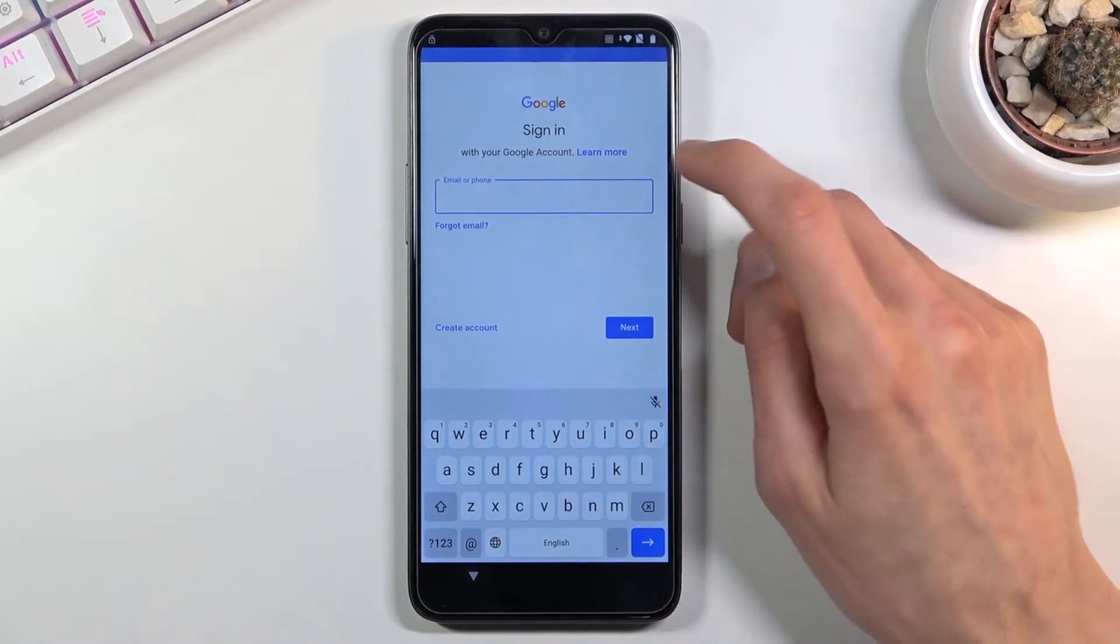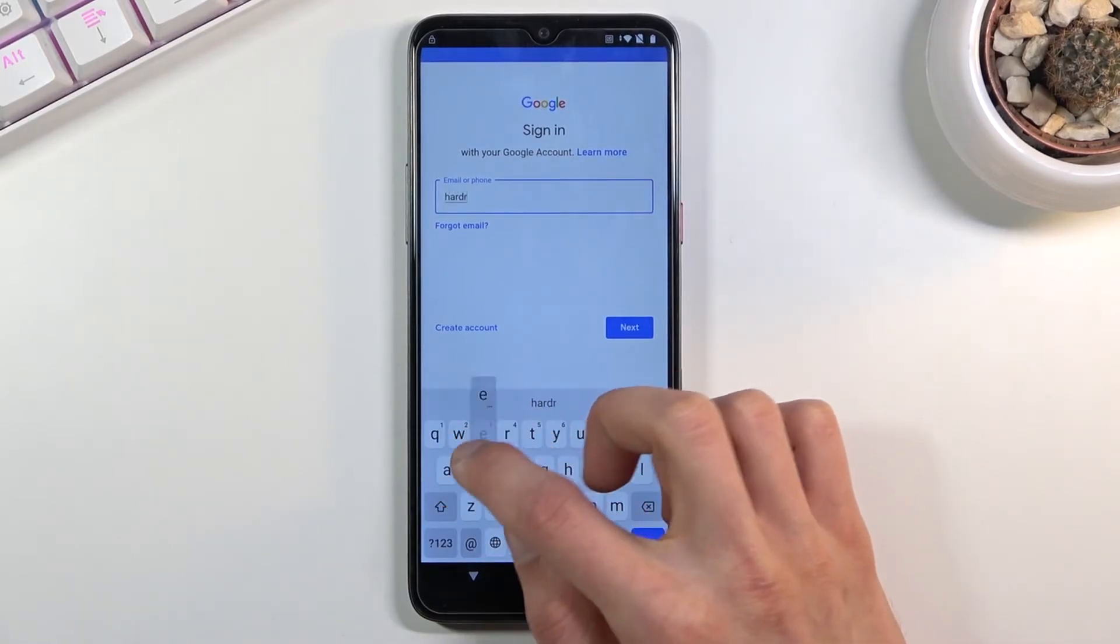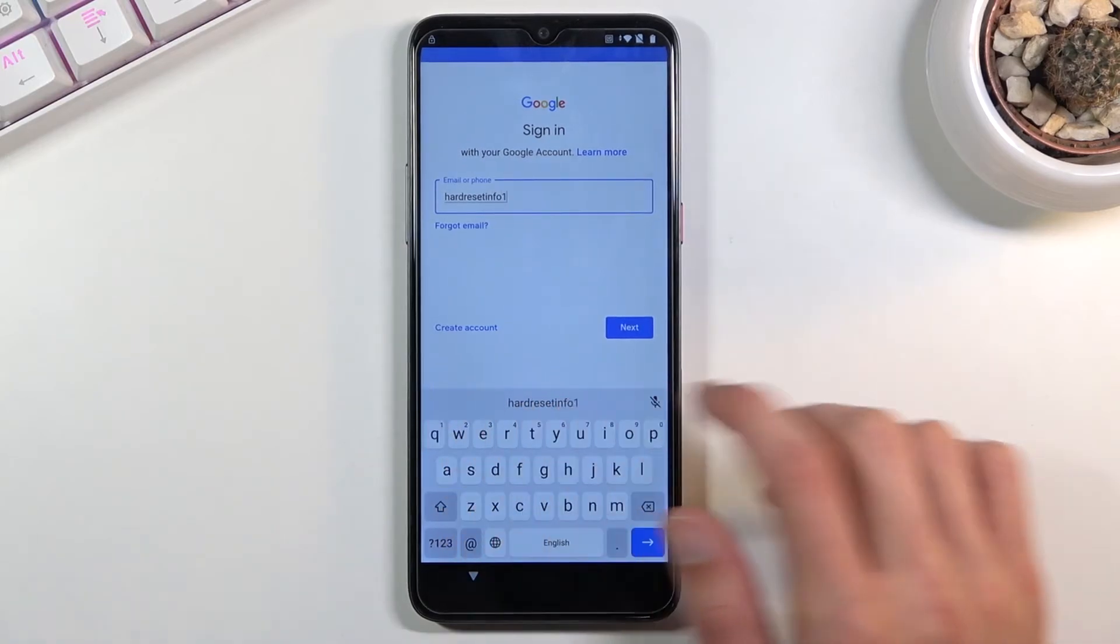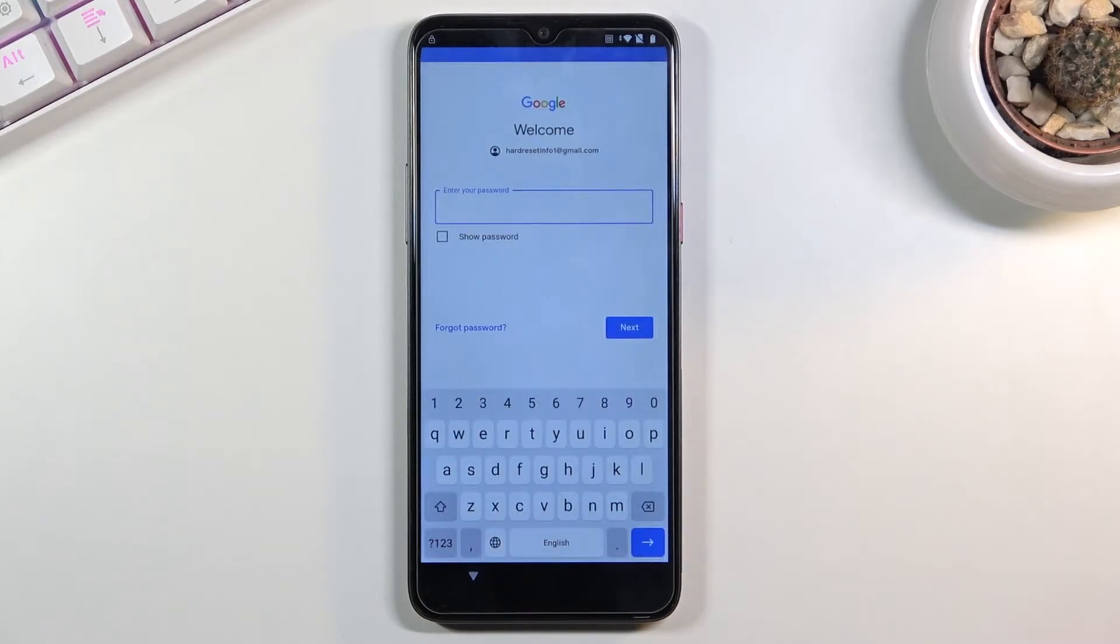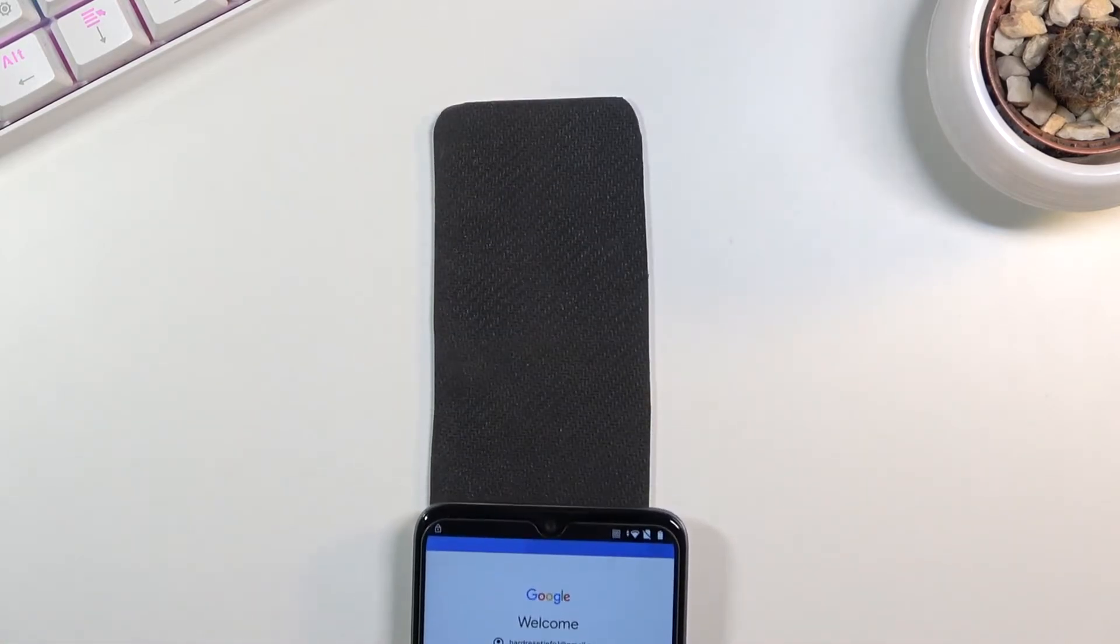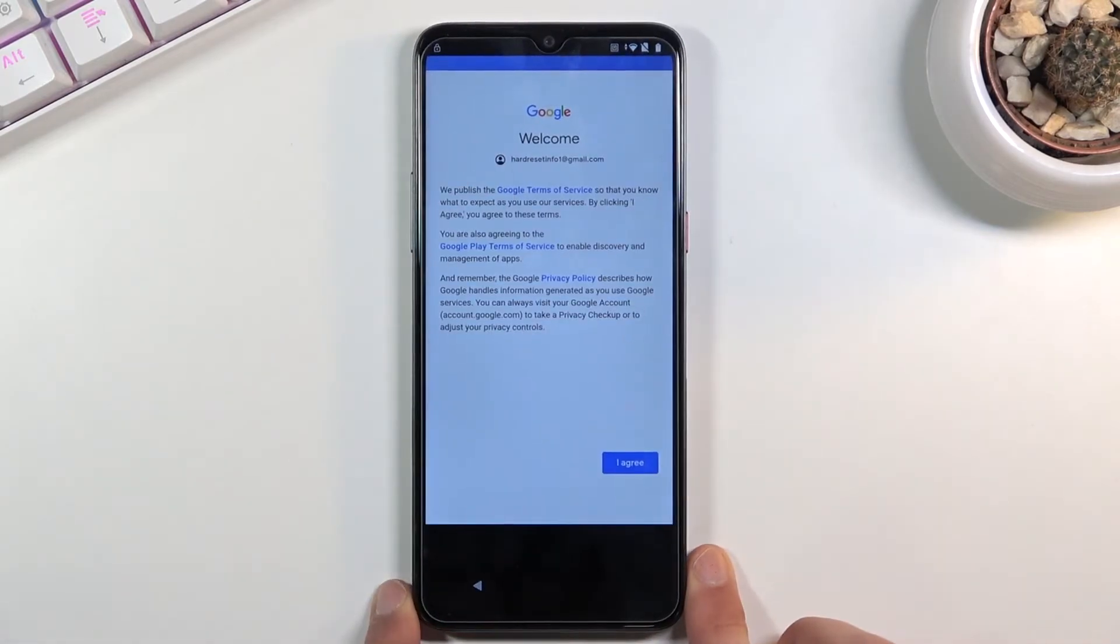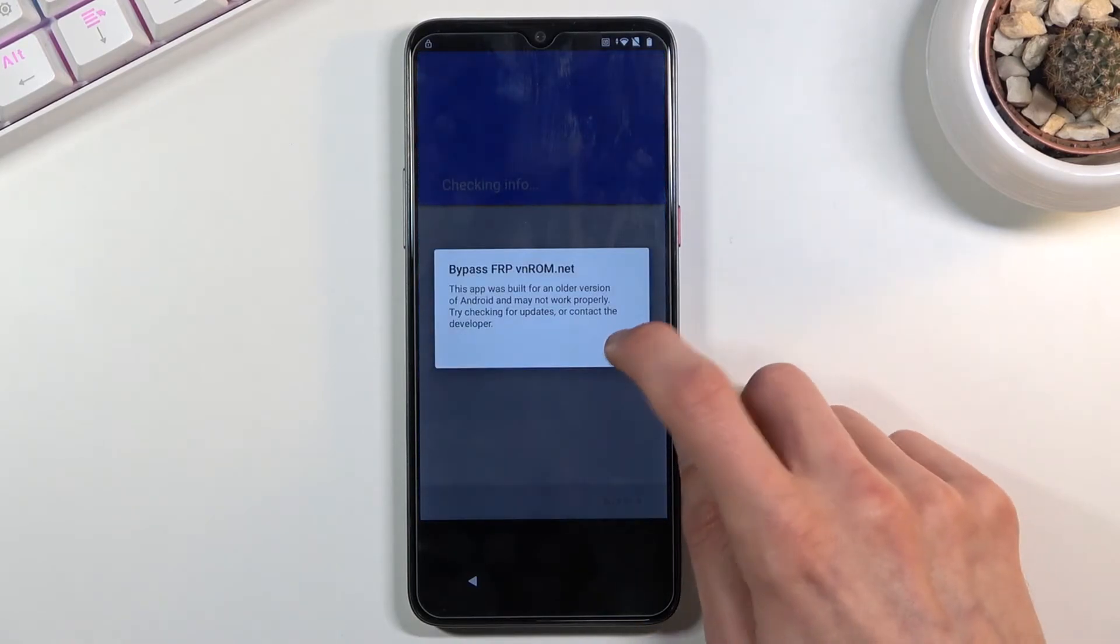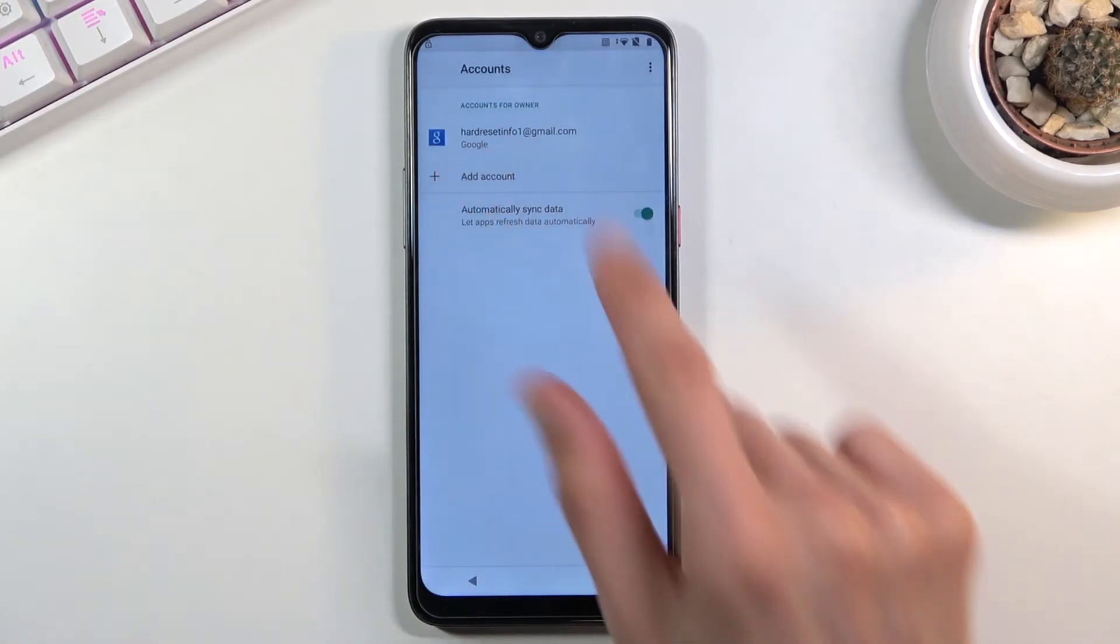I'm going to put in a password, obviously I'm going to do that off the screen. There we go, so as you can see I did log in, just going to tap on agree, okay, and there we go as you can see we have added the Google account.